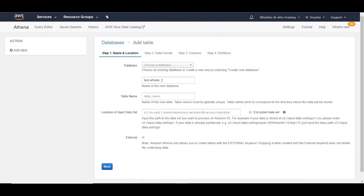Let's give it a name and let's give a table name. Here, you can provide an S3 location from where Athena can read the data from when you run the query. You can either provide a file location or a folder location where you have multiple files within the folder.